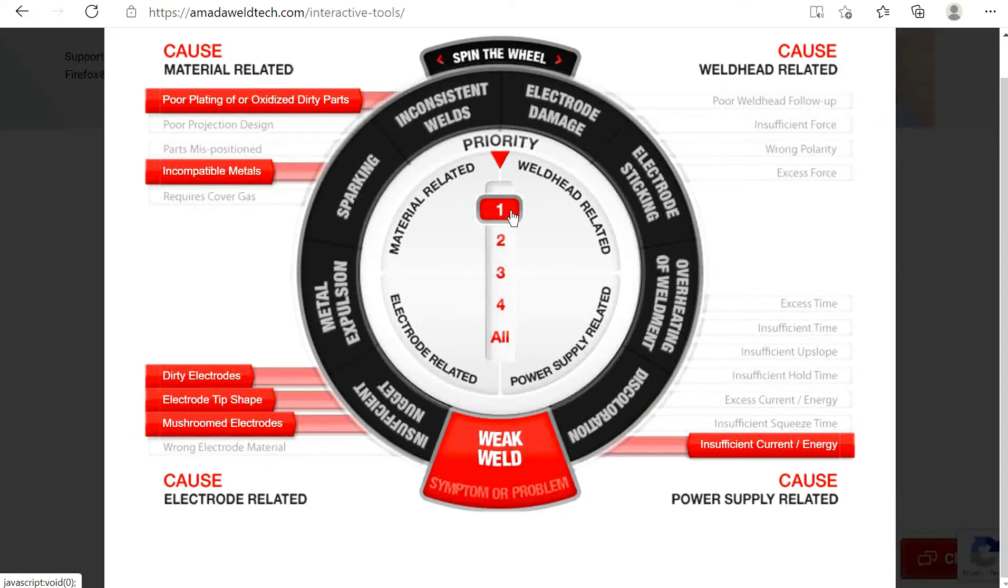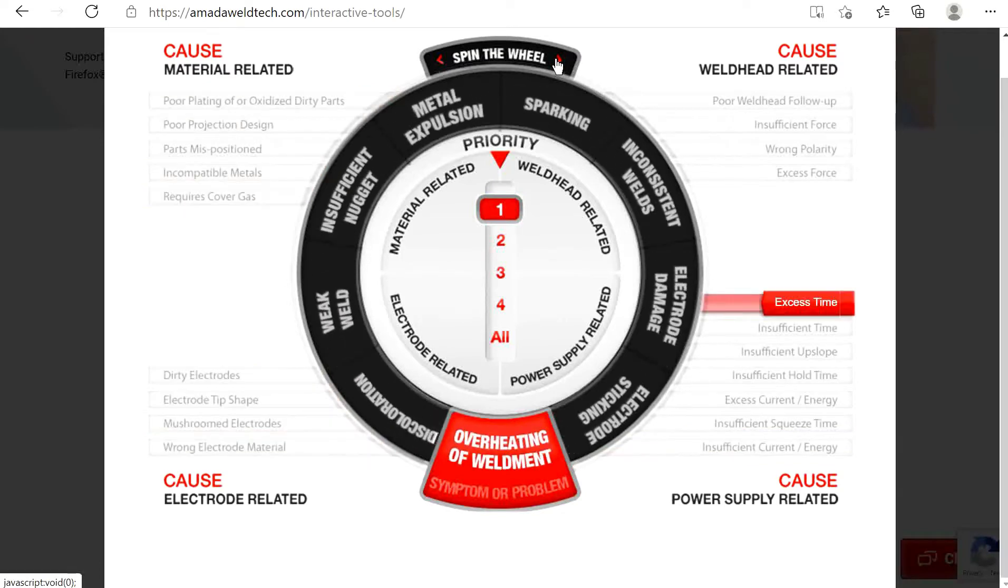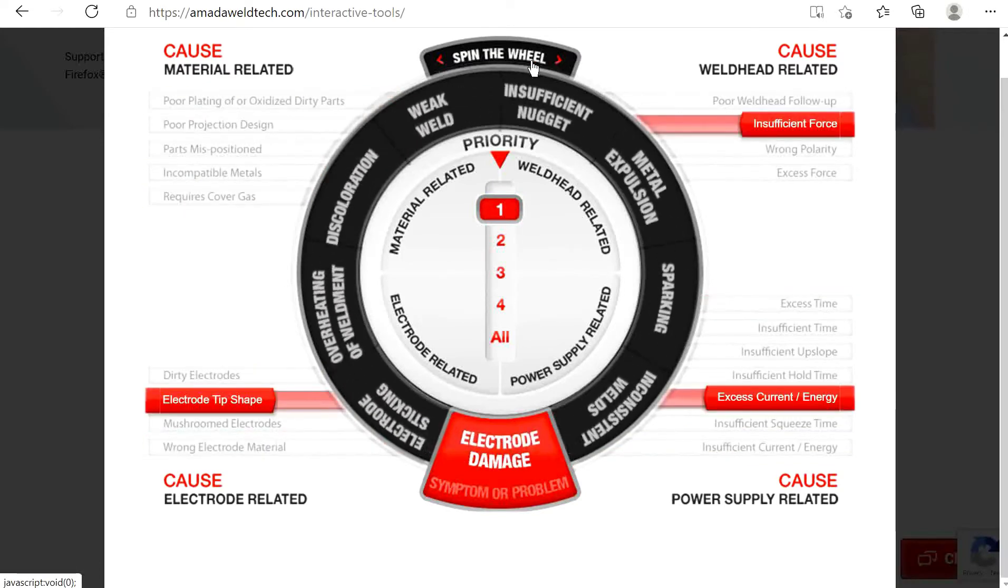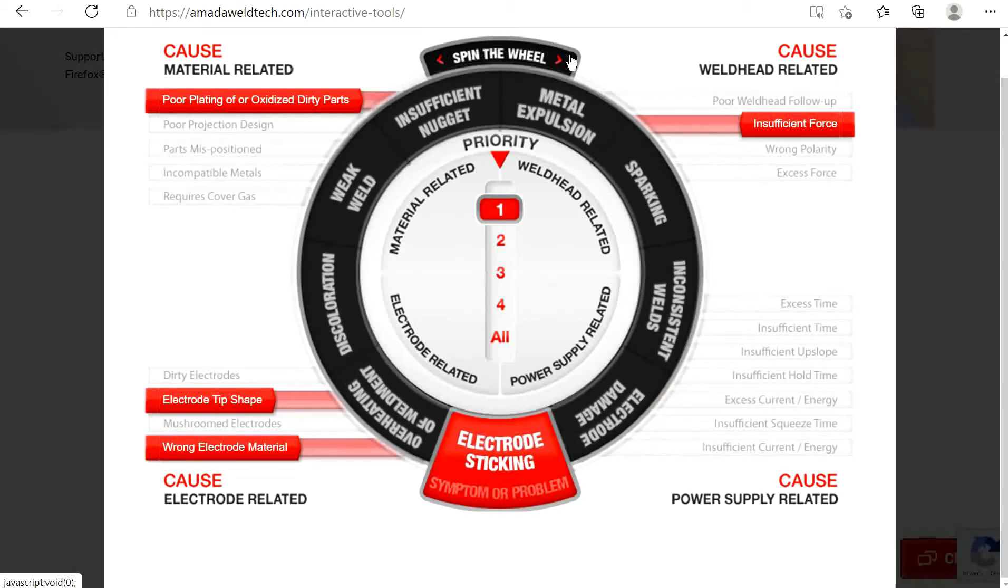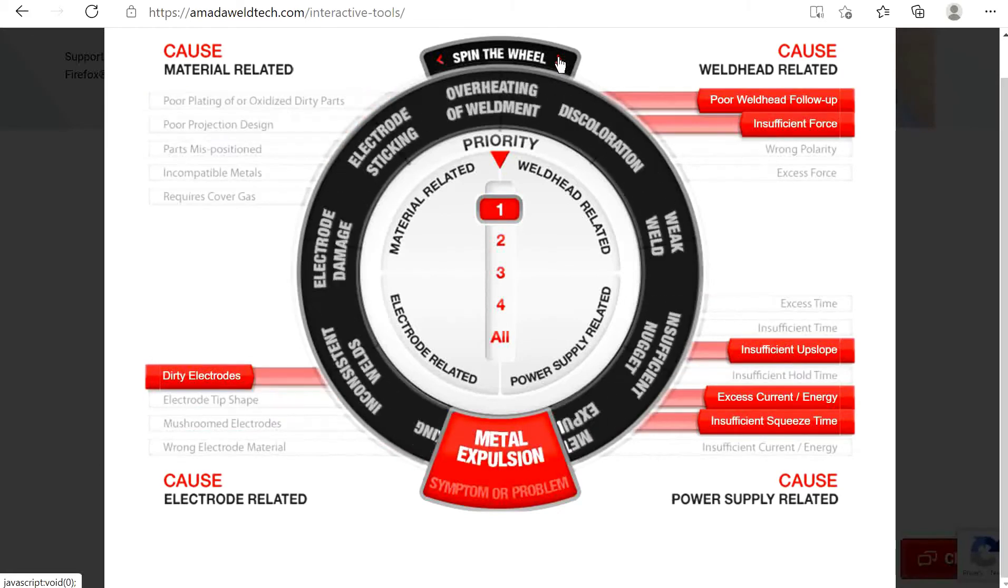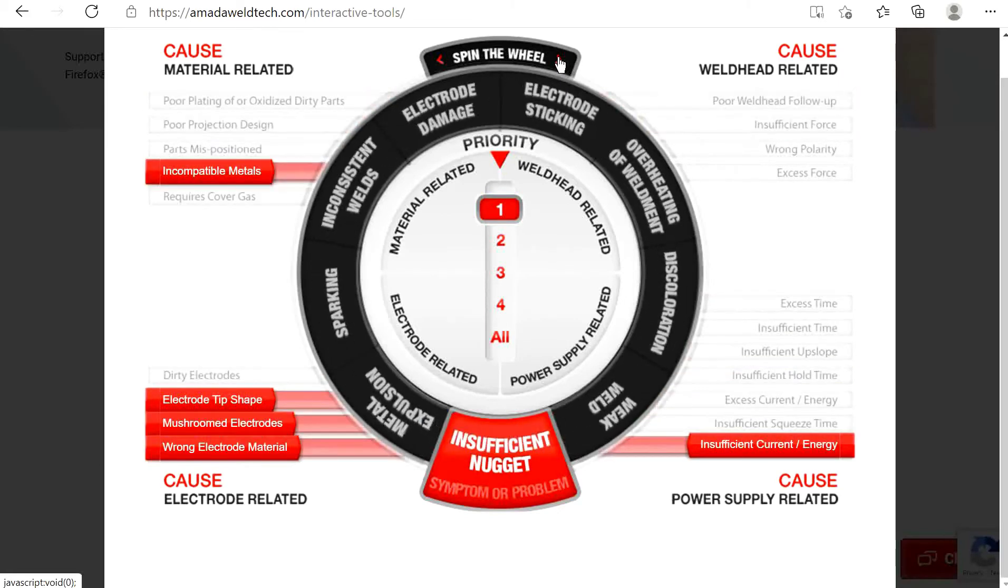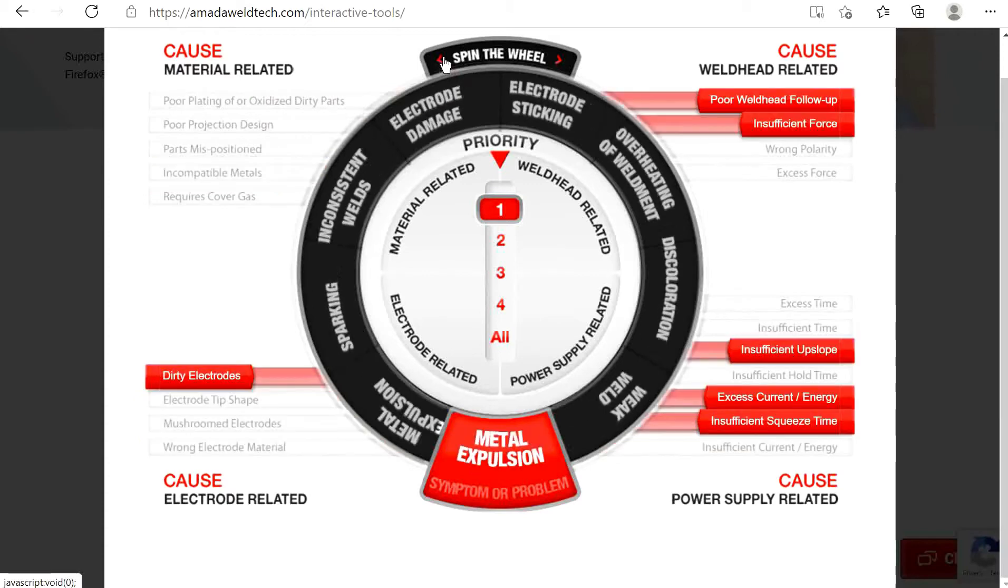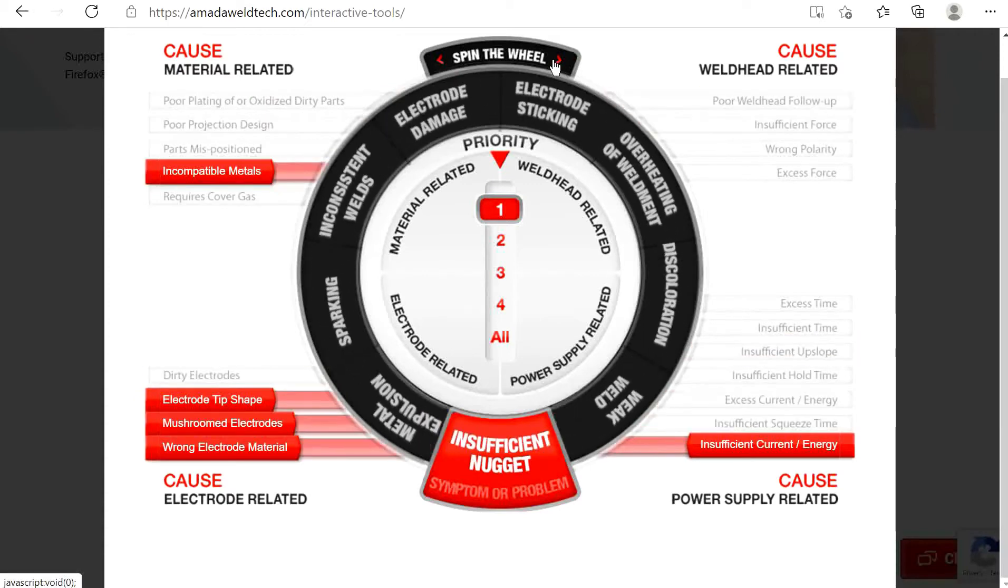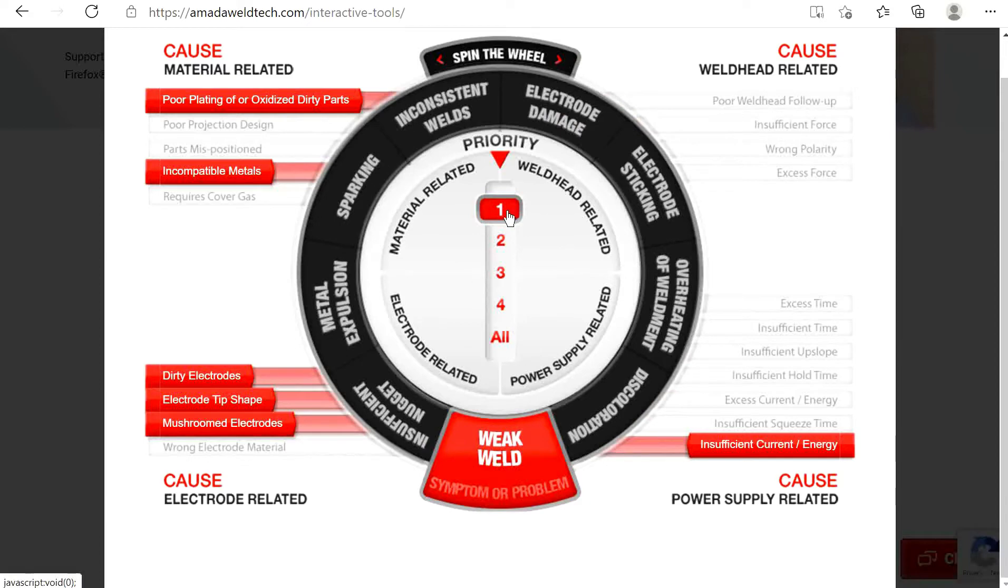Let's continue now with our example: I have weak welds, what do I do? Step one, at the top of the wheel you'll see two arrows that when selected will spin the wheel. Continue rotating the wheel until weak weld is highlighted in the red box at the bottom. Notice that as you spin the wheel, various potential causes around the perimeter become highlighted in red based on the specified weld problem.